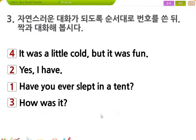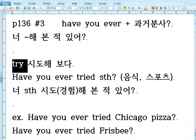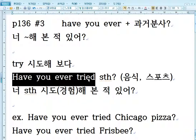여기서 잠깐, 좀 다른 자료들을 한번 보도록 하겠어요. Have you ever, 그런 다음에는 과거분사가 나옵니다. Have you ever 다음에 과거분사, 뜻은 너 뭐뭐 해본 적 있어. 예를 들어서, try를 넣어봅시다. Have you ever tried something, 너 something 시도해본 적 있어?